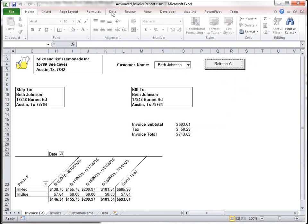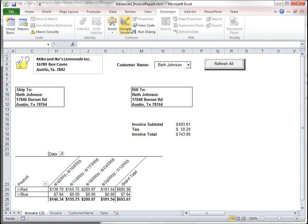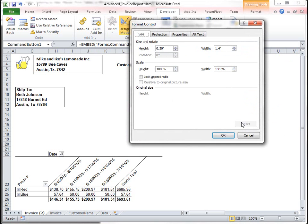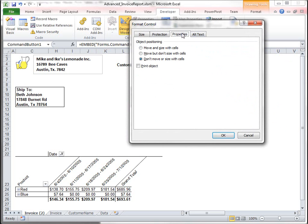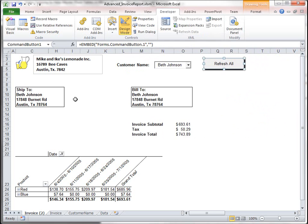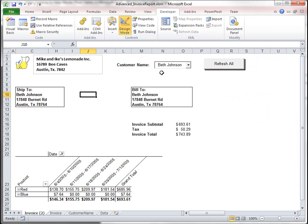So, that's because if I go to developer here in design mode and I right click this and I go to properties, don't move or size with cells and I unchecked the print object. That way you can print your invoice and you can have your controls not show up on your invoice for your clients.